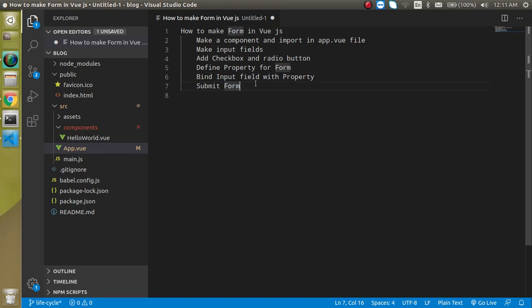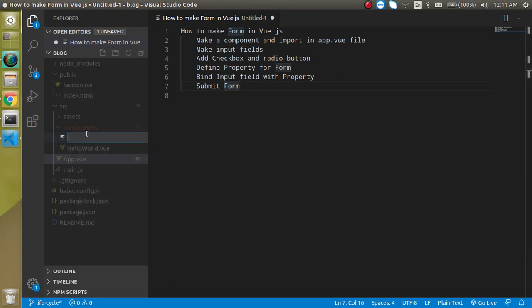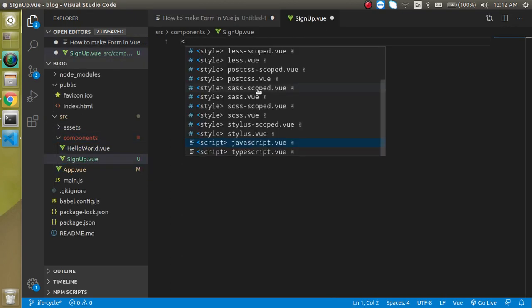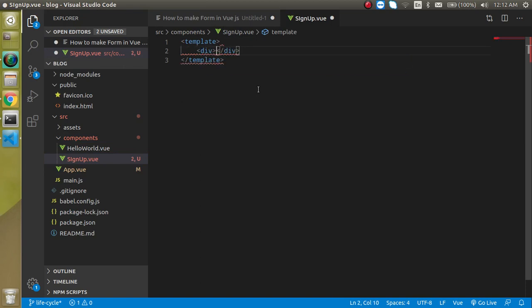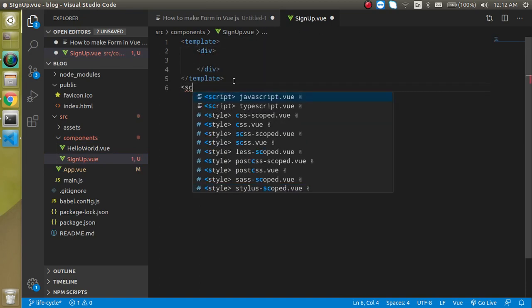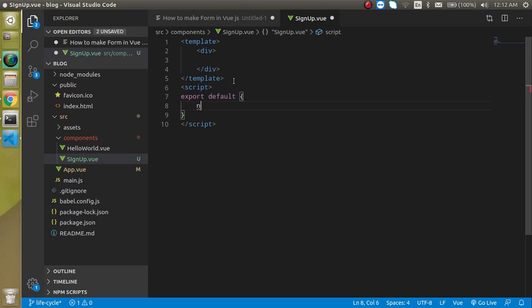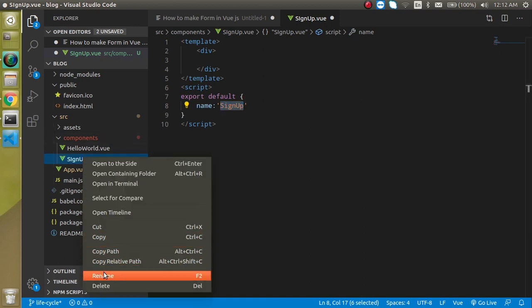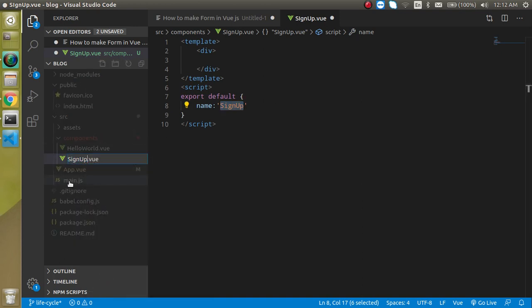Now let's start by making a component. Let's make a component with the name 'signup.vue'. As you know, we have to define two things: one is the template tag and another is the script tag. Inside the script I will define the component name as 'signup'.